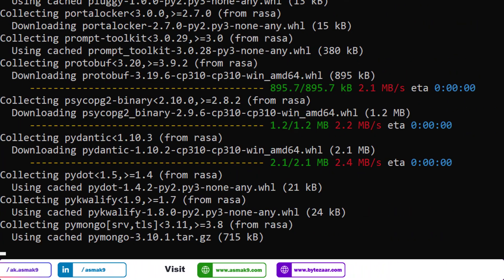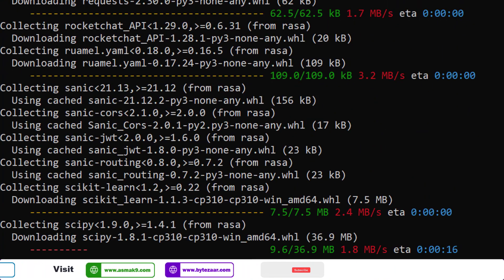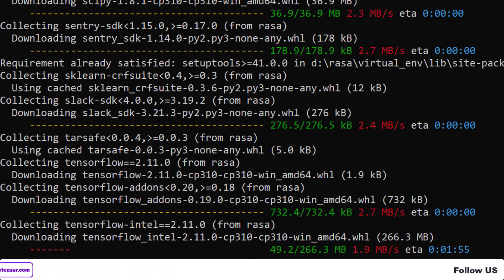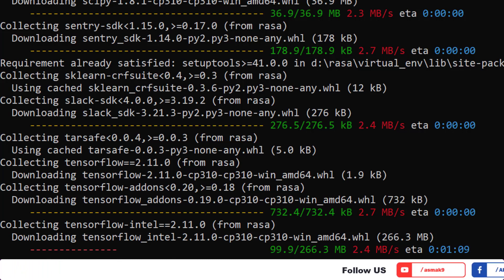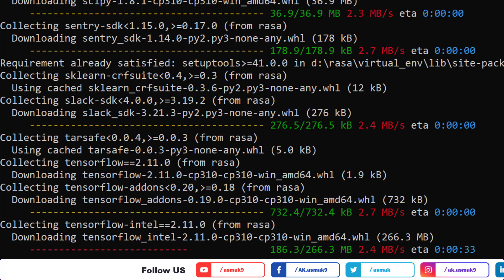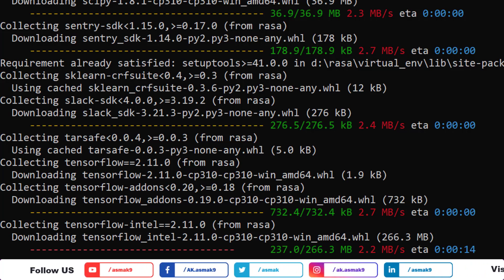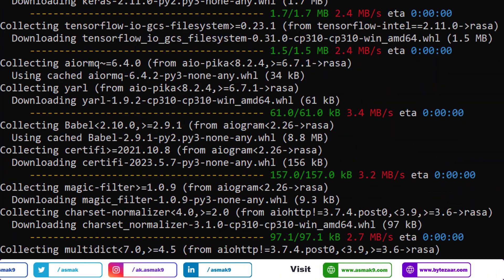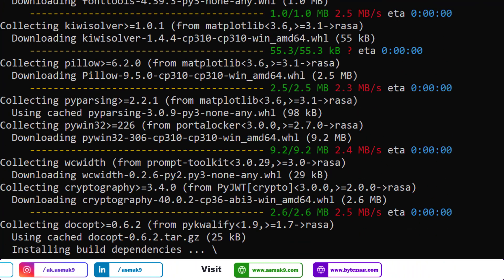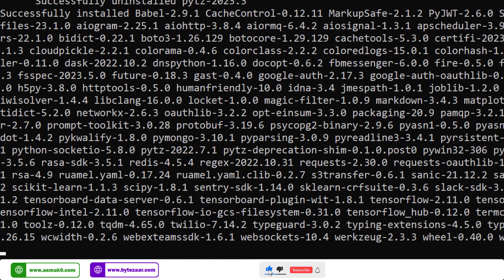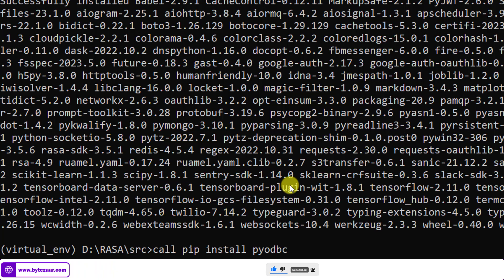Finally, use this command to install the Rasa chatbot platform. It will take a while depending on your internet connection. You also need to install the pyodbc library with this command, which is used for SQL server integration if needed. Rasa chatbot platform has been successfully installed on your Windows machine.